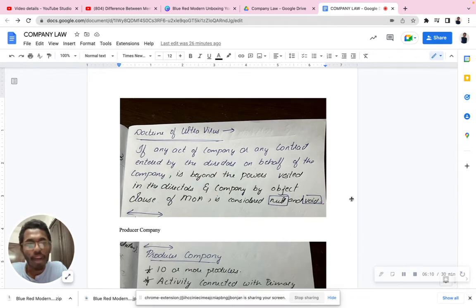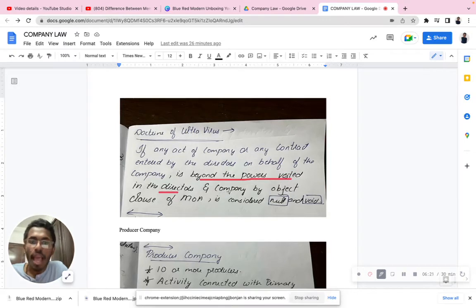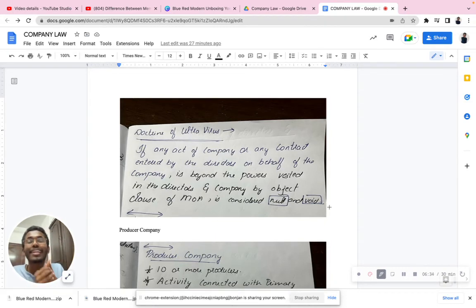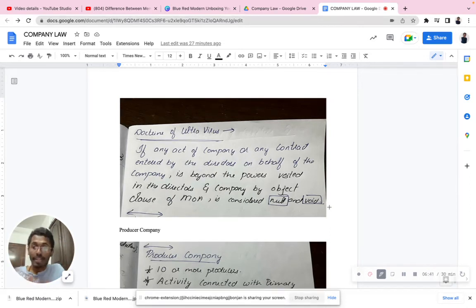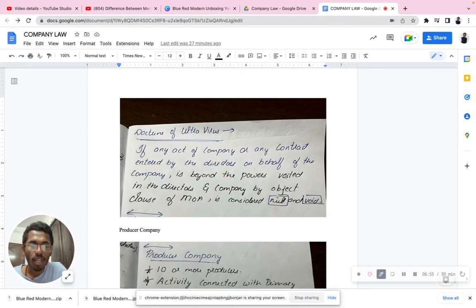If any act of a company, or any contract entered into by the director on behalf of the company, is beyond the powers vested in the directors and the company by the subject clause of the MOA, it is considered null and void. If I am a director representing my company and I enter into a contract — and my company instructed me to buy shares only for 250 but I bought for 500 — that entire contract becomes null and void, because I violated the principle set by my board of directors.